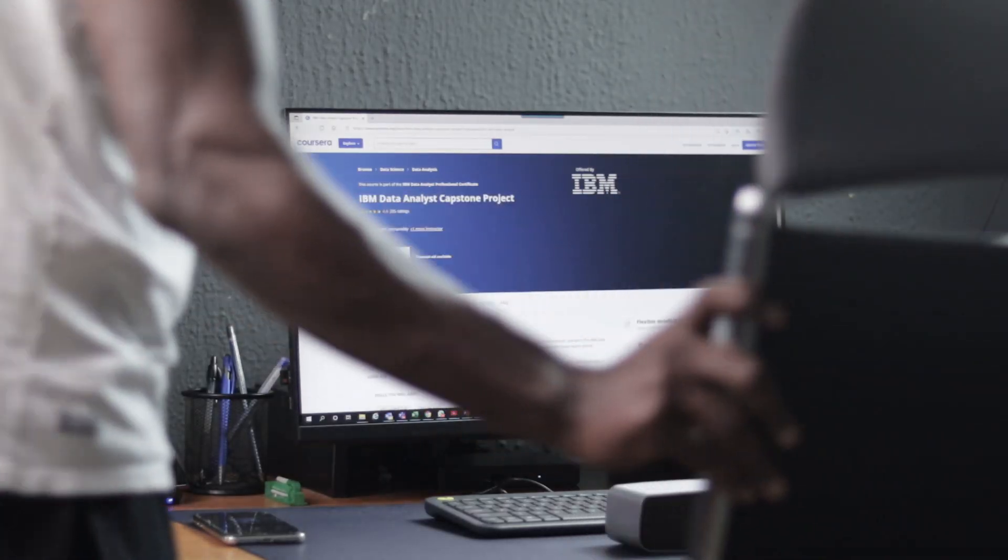So is the IBM Data Analyst Professional Certificate a big brother in the Professional Data Analyst Certificate space? Let's find out. What's up guys, Wally here. Welcome back to the channel. In today's video I'm going to be reviewing the IBM Data Analyst Professional Certificate.